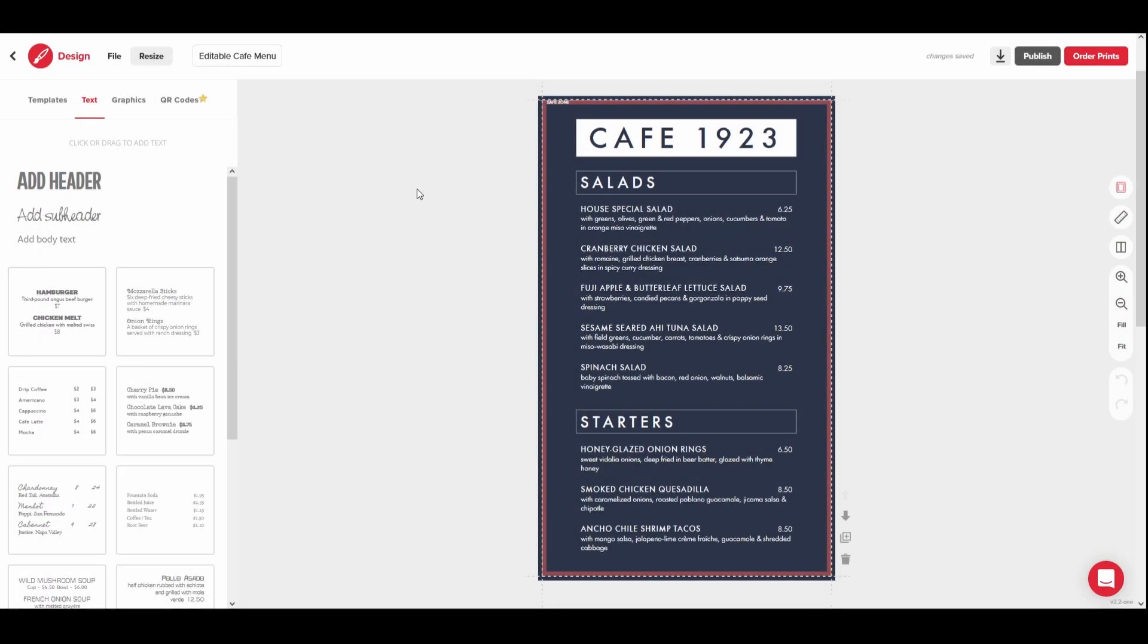Welcome to the Must Have Menus Design Editor, a powerful creative tool for creating menus and marketing designs. In this video, we will cover the basics of customizing a design.